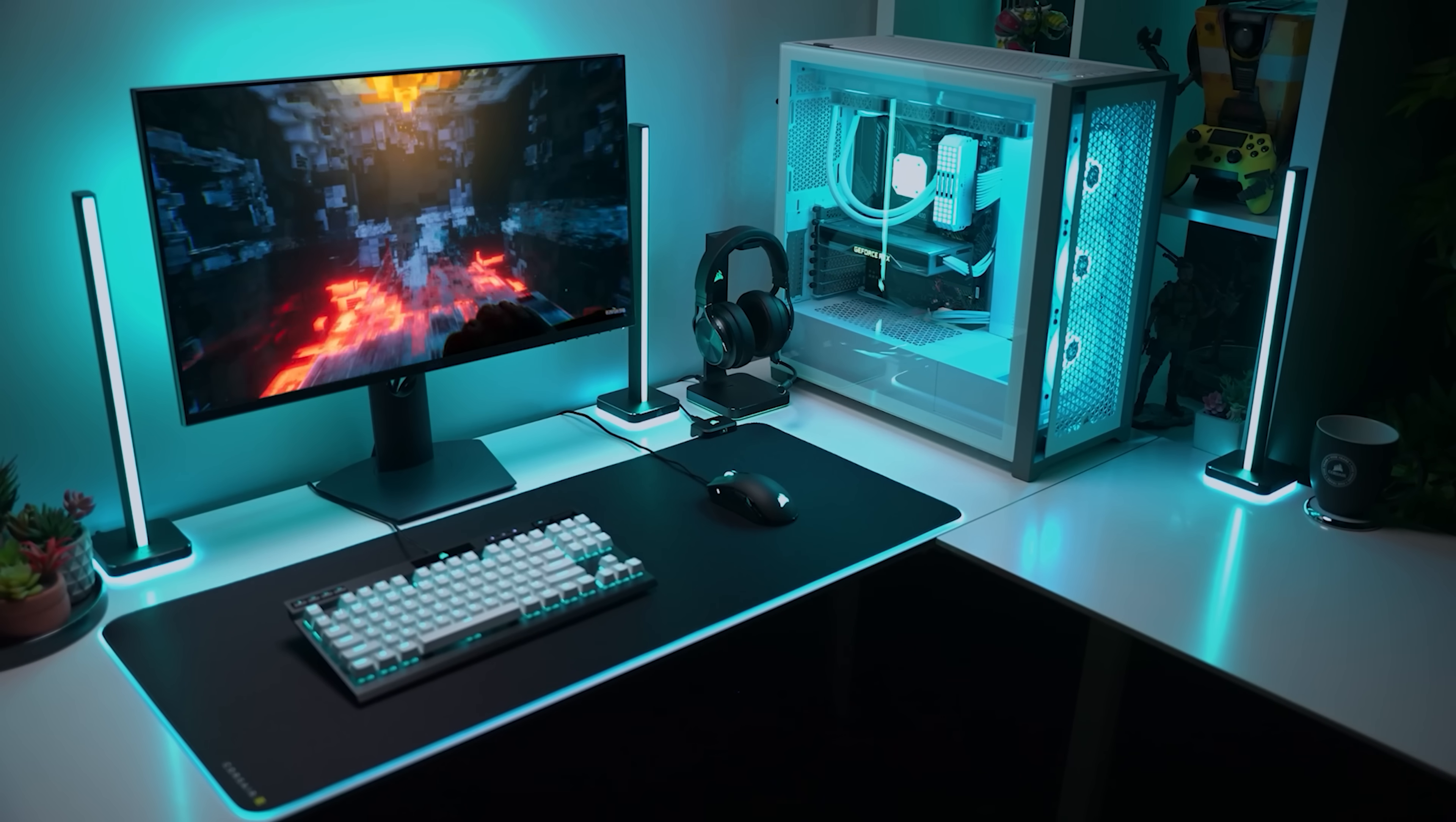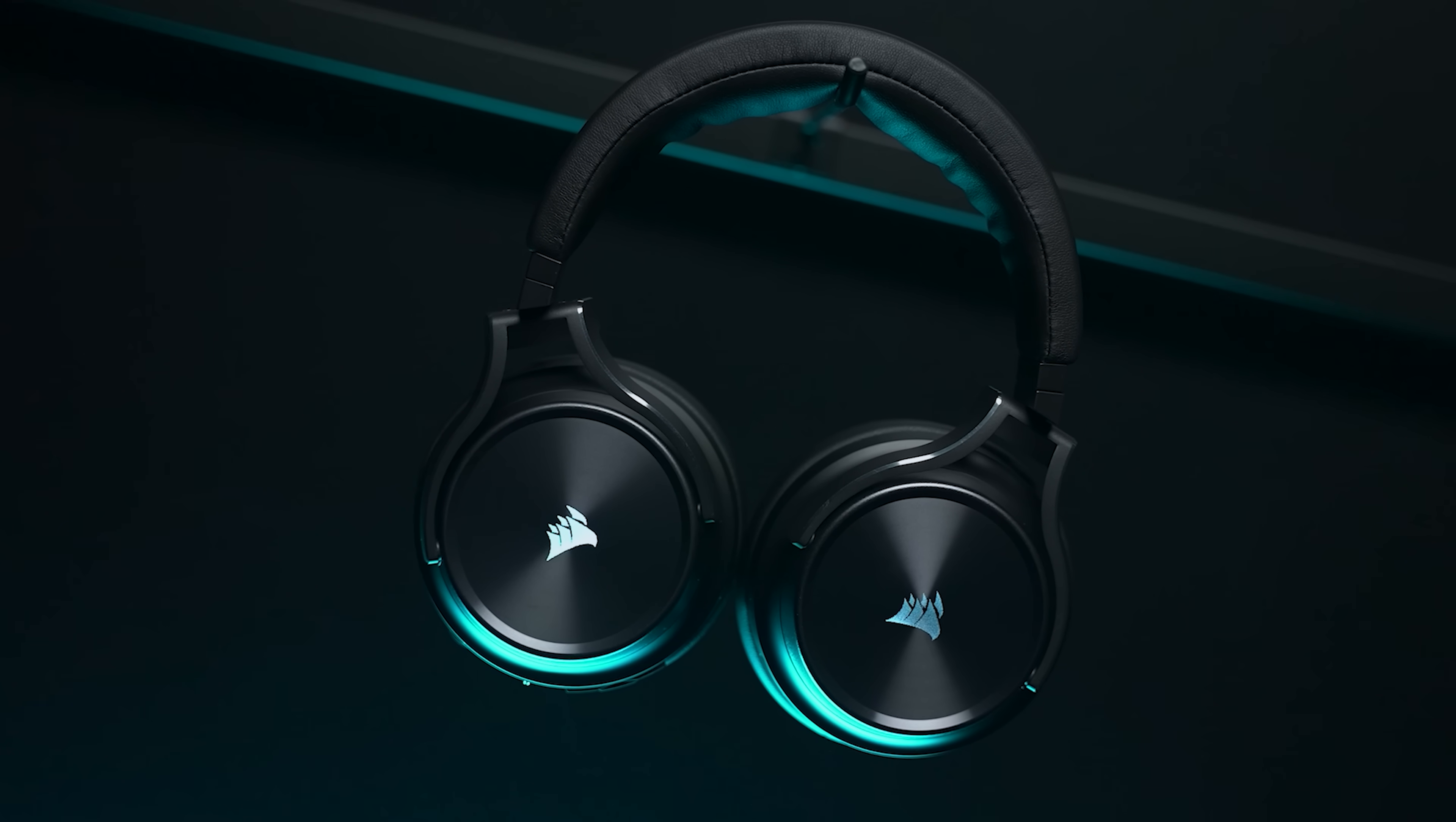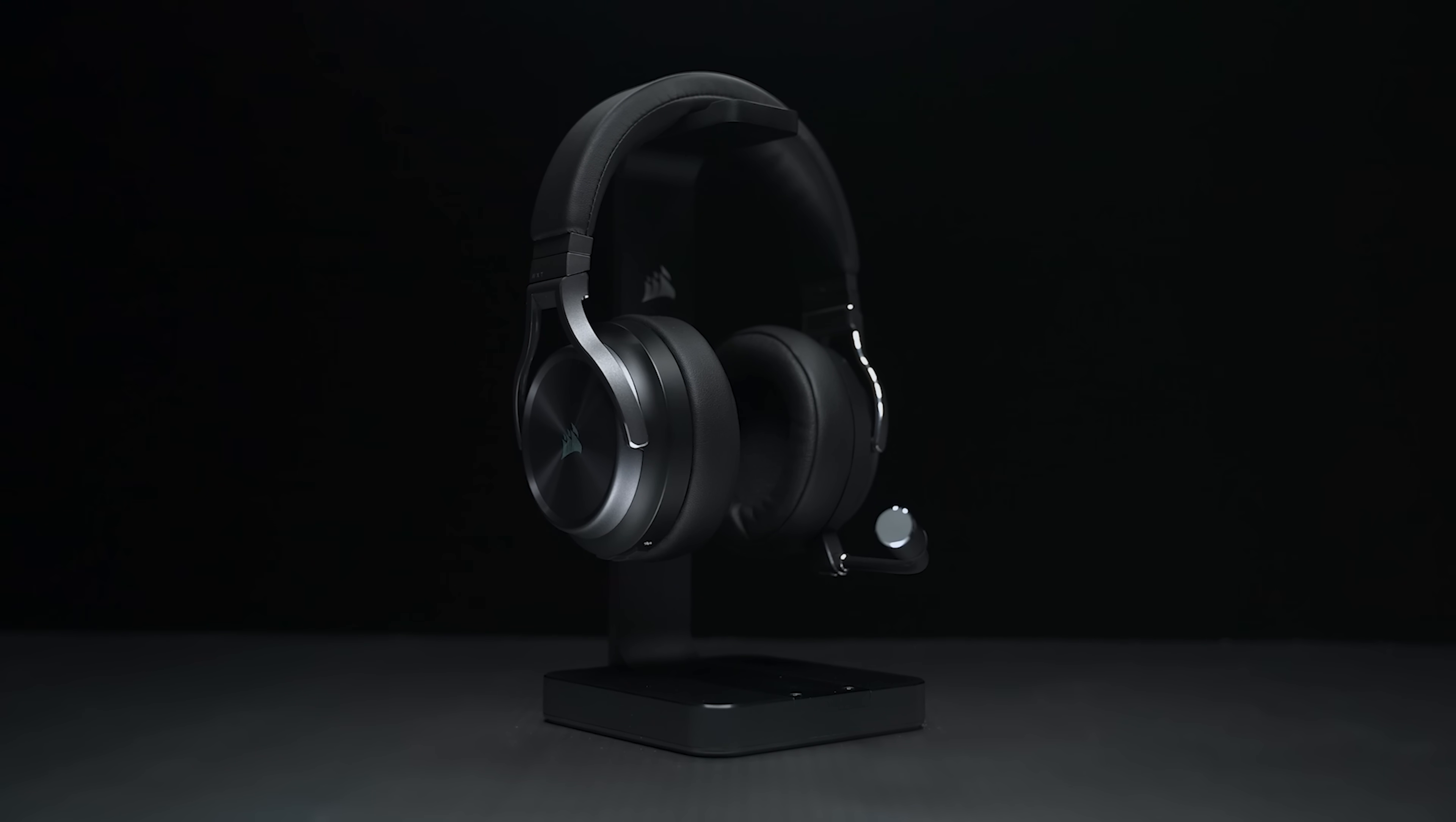Corsair's latest Virtuoso RGB XT headsets promote uncompromised sound with precisely tuned 50mm high-density drivers and Dolby Atmos baked in. The detachable microphone sounds incredible for a gaming headset. Ear comfort from the padding is top-notch. Subtle RGB accents through perforated aluminum are the icing on the cake. Learn more about Virtuoso RGB XT headsets via the link below.